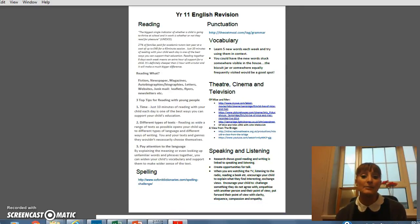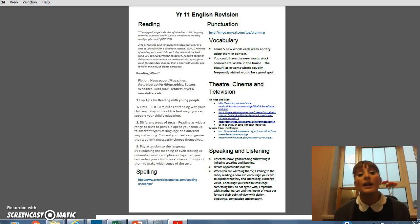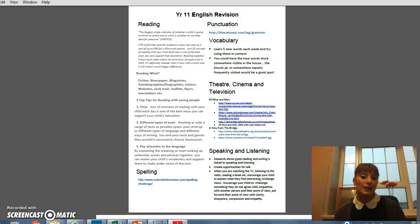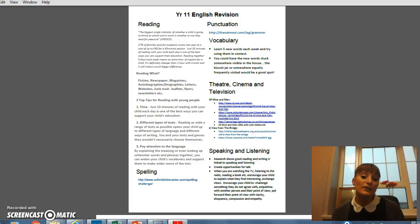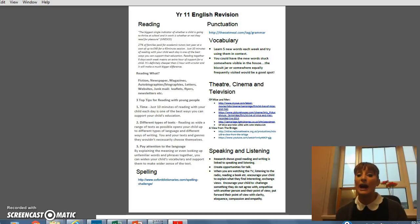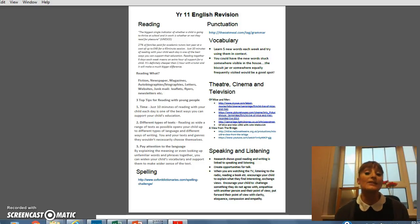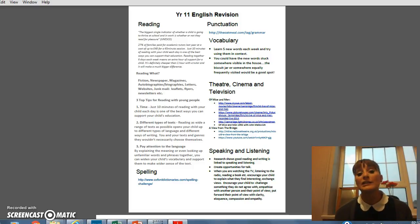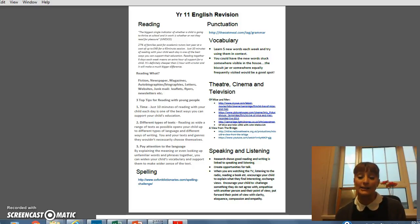So English revision — these are my top tips, and I'm going to start with English Language. In the English Language exam, which is worth about 60%, students will be tested on their ability to read and write. We know that students can read and write, but they need to be able to do it at a very high level with accuracy and precision, and the only way they're going to be able to do that is if they practise those skills.